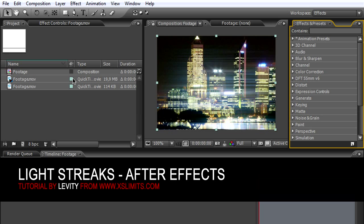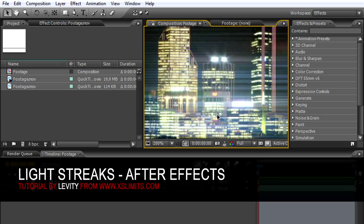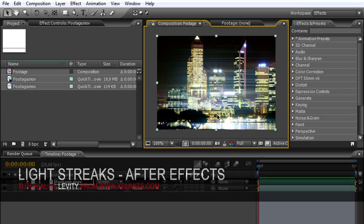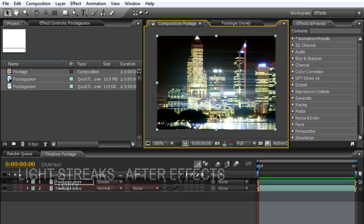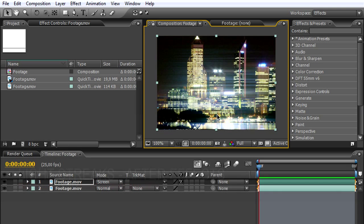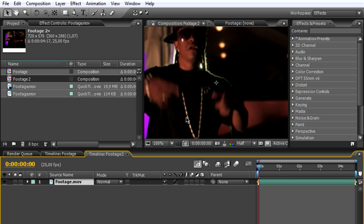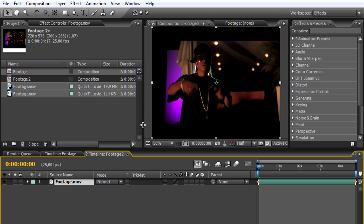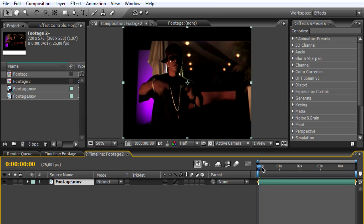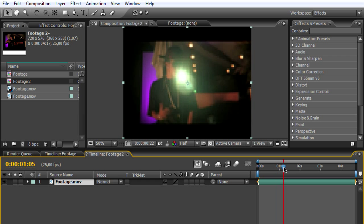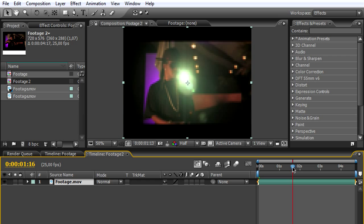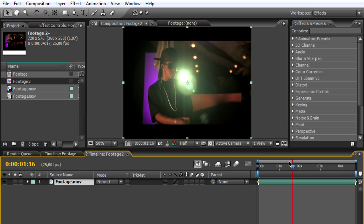Hey peeps, welcome. This is Levity from xslimits.com. For this After Effects tutorial, we'll be creating light streaks like this example. Let's get started. We're going to import our footage. What's important is that your footage needs to have a light source like this.